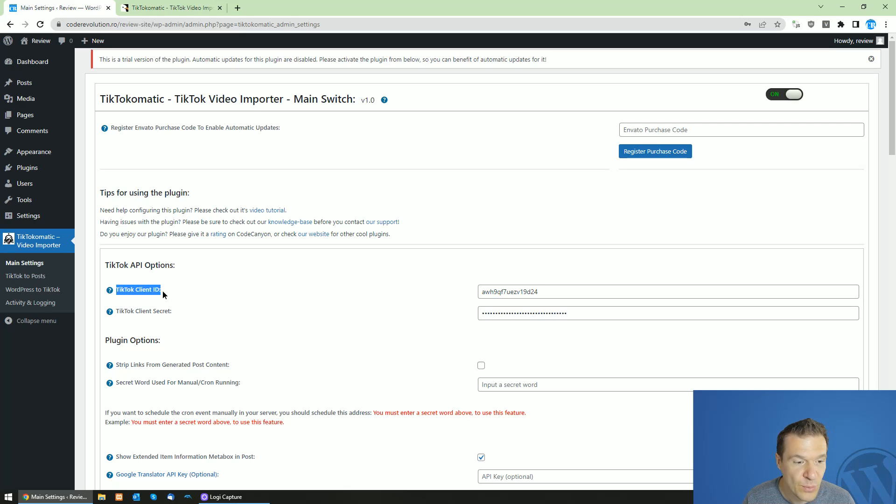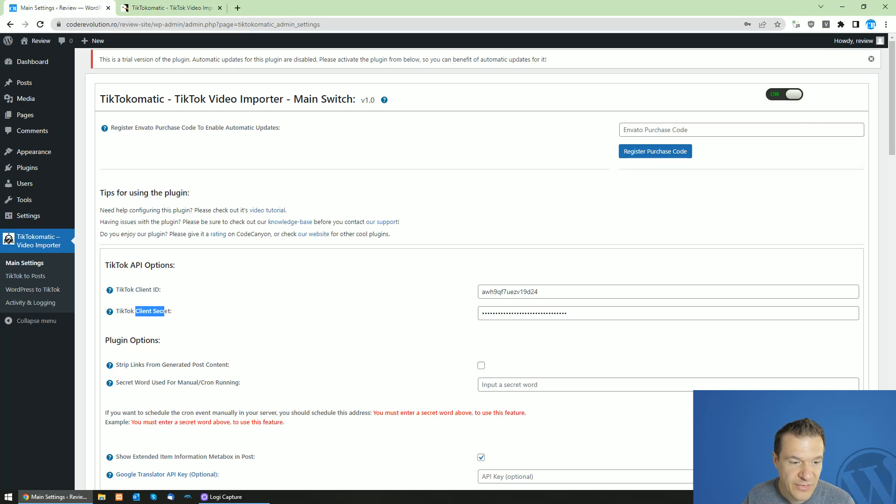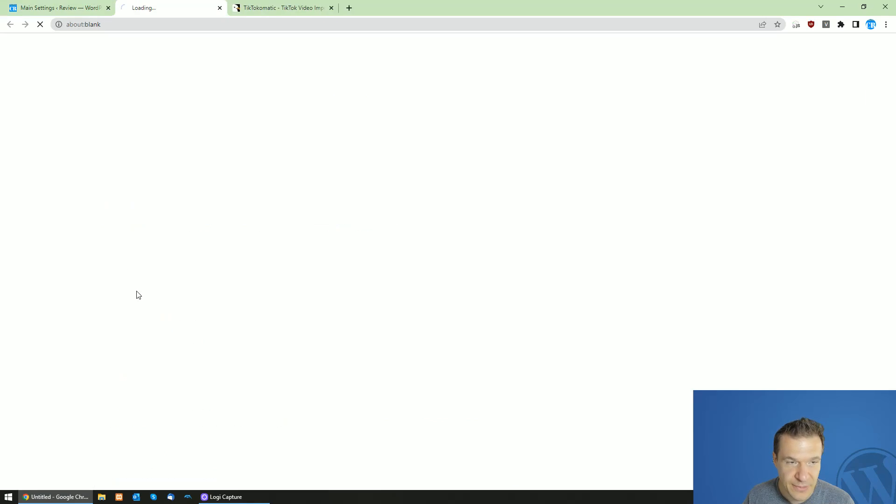So if you want to use the auto posting to TikTok, you will need to create a client ID and client secret from TikTok. For this, go here and click here.